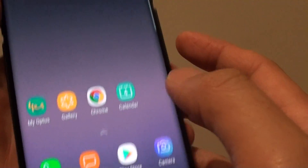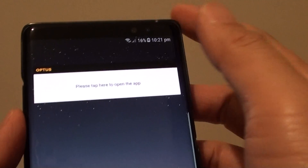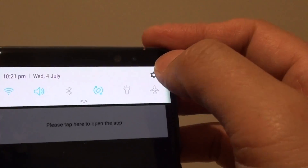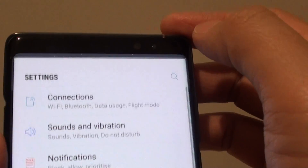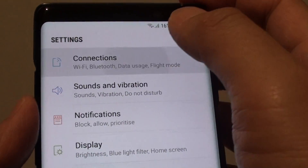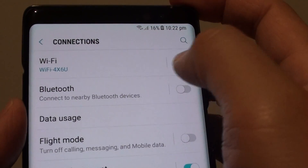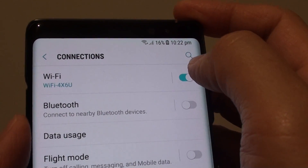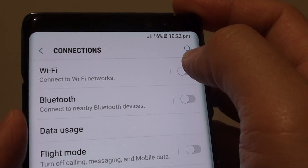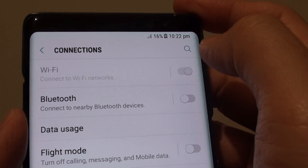First, tap on the home key to go back to your home screen and swipe down. Tap on the Settings icon, then tap on Connections, and there's a switch here you can tap on to turn it on or off.